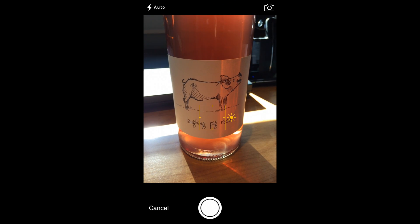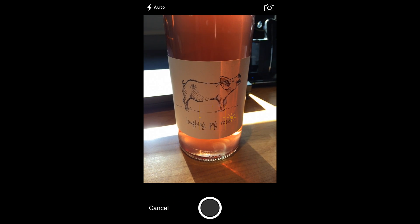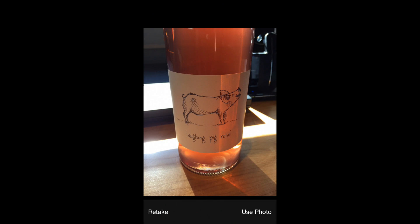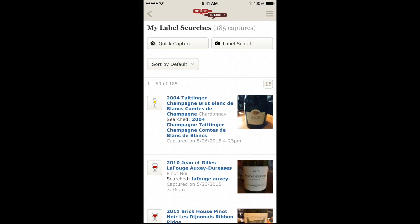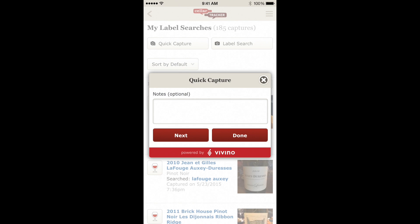Center your wine, get it in focus, and snap a picture. The other unique thing about Quick Capture mode is that you can attach short, private notes on the wine to the capture. This could be a tasting note or a reminder of where you had it. When you go back to review your captures later, you can easily turn these notes into tasting notes with just a single tap.